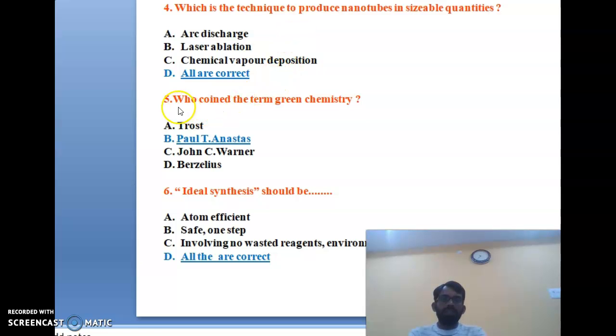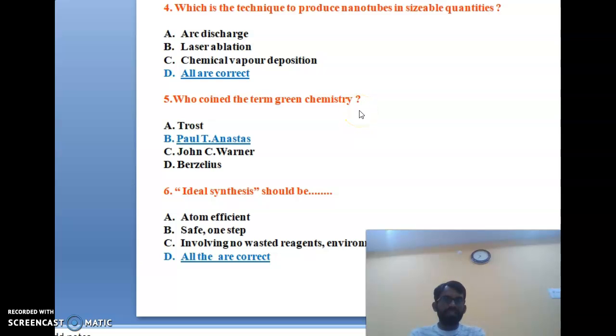The fifth question: who coined the term 'green chemistry'? Four scientist names are given as options.